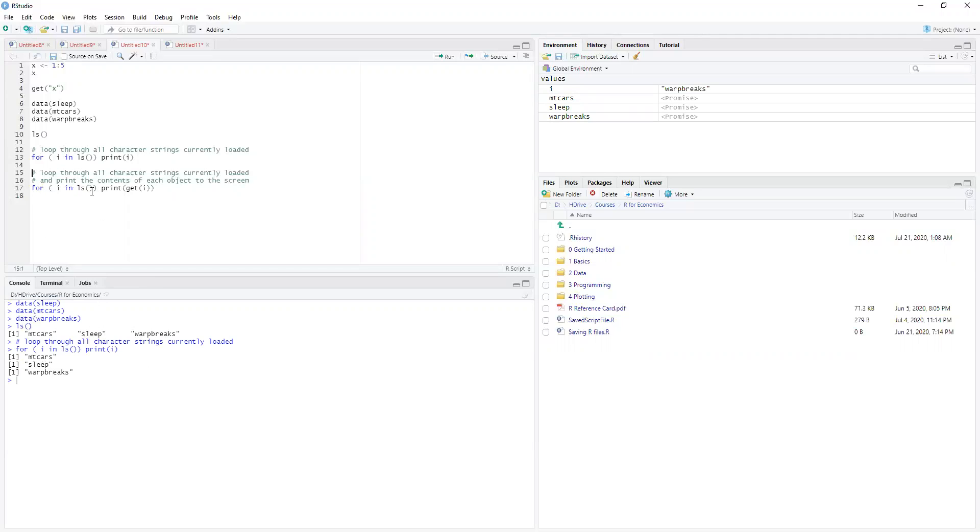Now, the other thing we can do is we can actually go through and say, well, I'm going to print, and I'm going to the get of each of these.